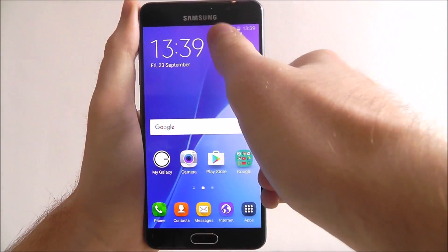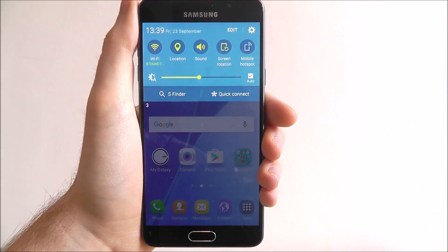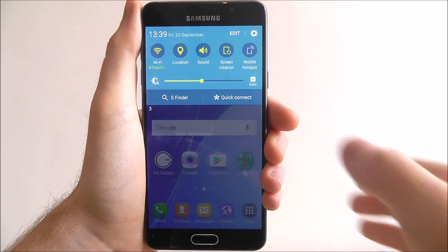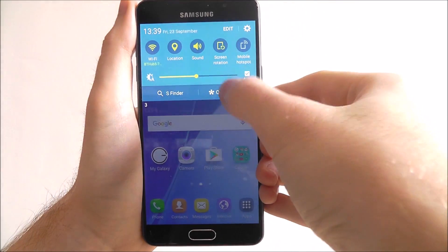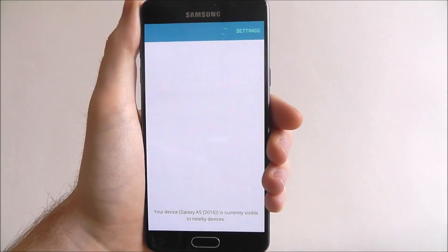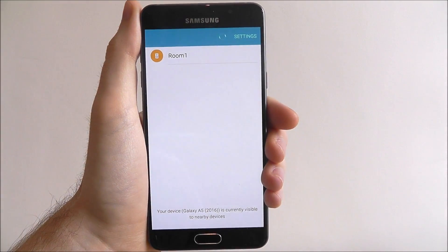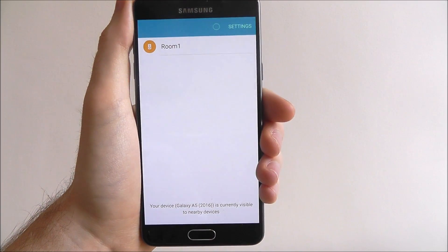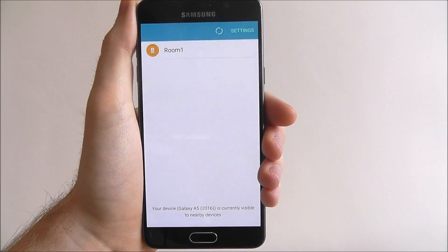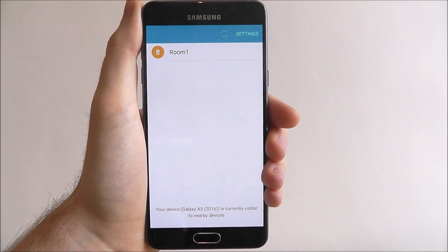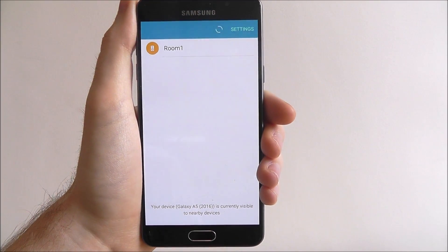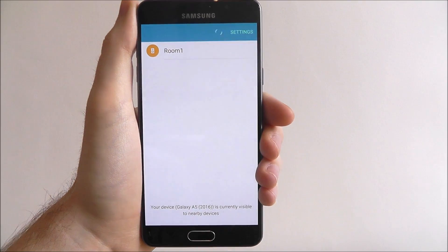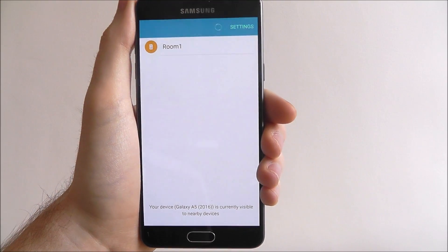To access it, scroll down from the top of your screen and select Quick Connect. What will happen is that we will now get a scan of objects or items in your room or around you that your A5 can connect to.